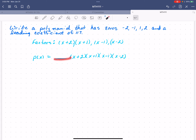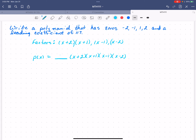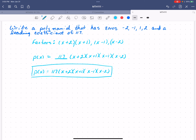How do I figure out the something? Well, if I just multiply all of these factors together, my leading coefficient would come from 1 × 1 × 1 × 1, which is just 1. But I need a leading coefficient of 117. So my polynomial would be 117(x + 2)(x + 1)(x - 1)(x - 2).